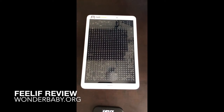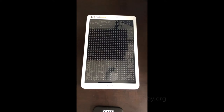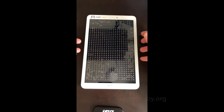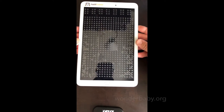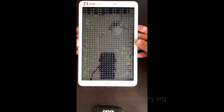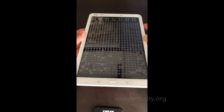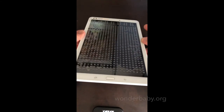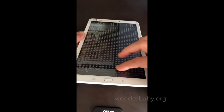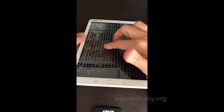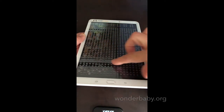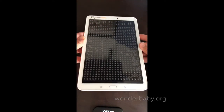Hi, this is Amber from wonderbaby.org and today I wanted to show you the Feelif Creator. This is a Samsung tablet with Android operating system, and if you can see before I turn it on, there is a clear overlay with tactile lines of dots on the screen.